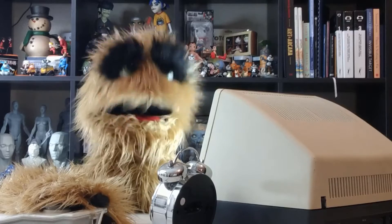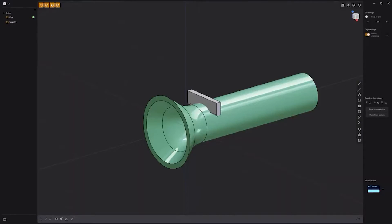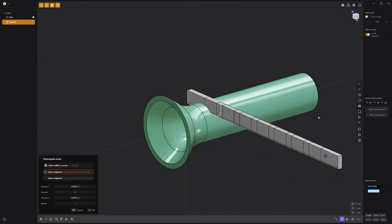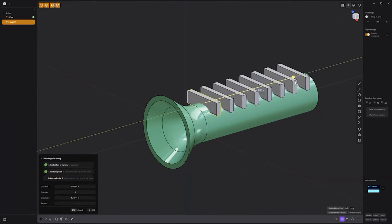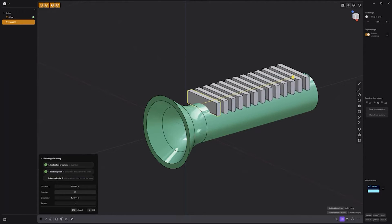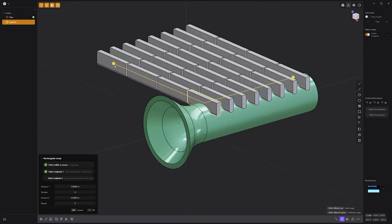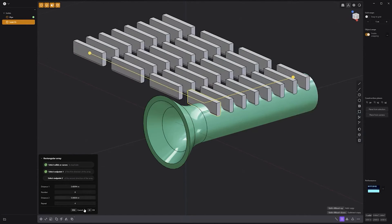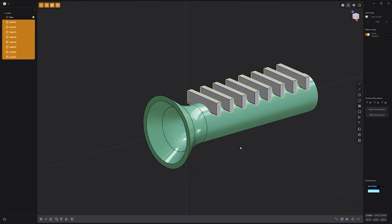Floyd here with a quick look at the Rectangular Array tool in Plasticity. To use, start by selecting the solids or curves you'd like to duplicate. Click the Rectangular Array icon in the lower right corner of the UI, then click in the view to set the endpoint and the direction of the array. You can adjust the number of duplicates, and if the repeat attribute is greater than 1, you can adjust the distance of the second direction. When you're happy with the configuration, simply right-click in the view to commit.